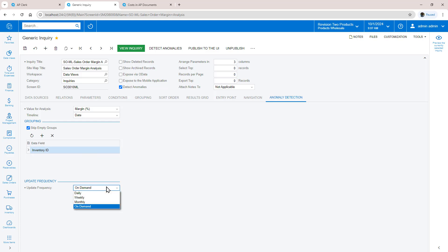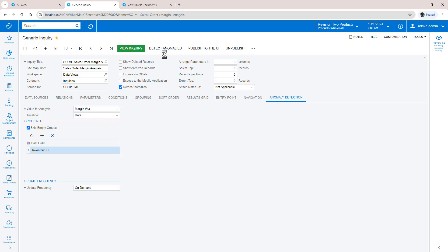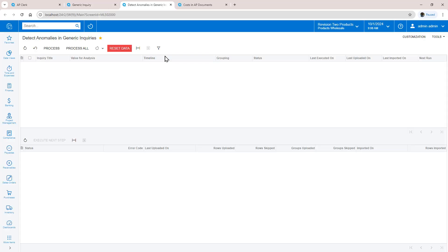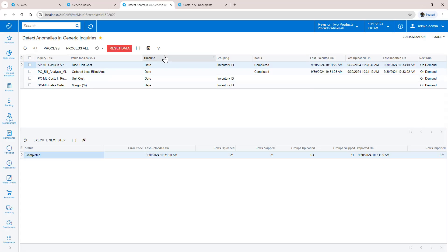The system will automatically calculate anomalies based on the frequency settings. In this demo, I'll run the process manually. Once configured, I click the Detect Anomalies button to go to the processing screen.